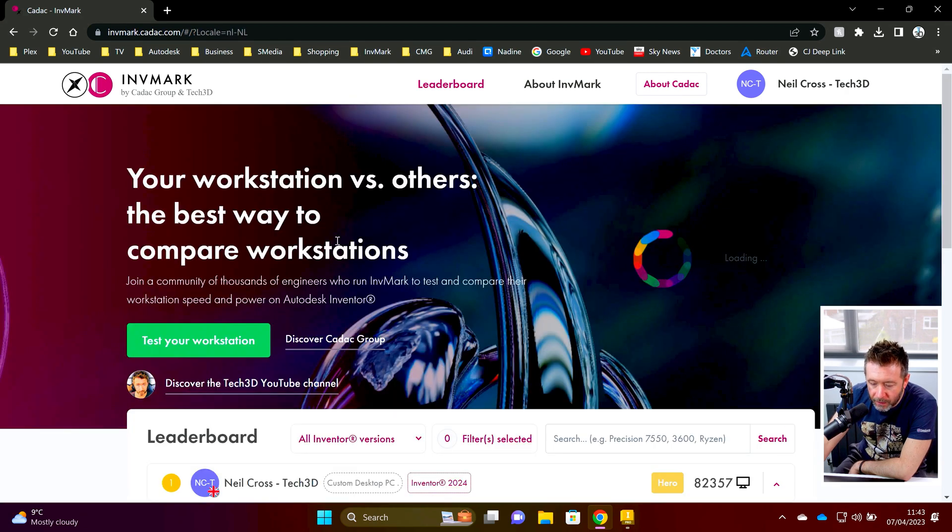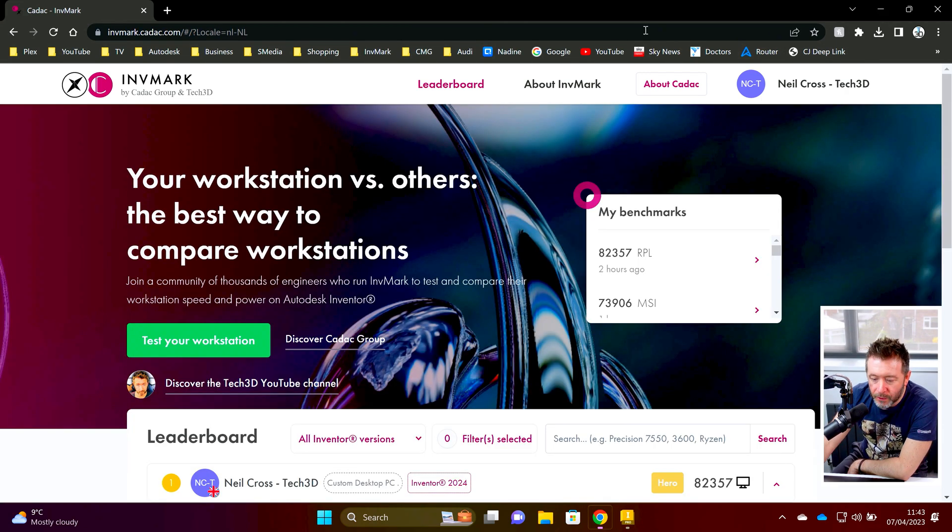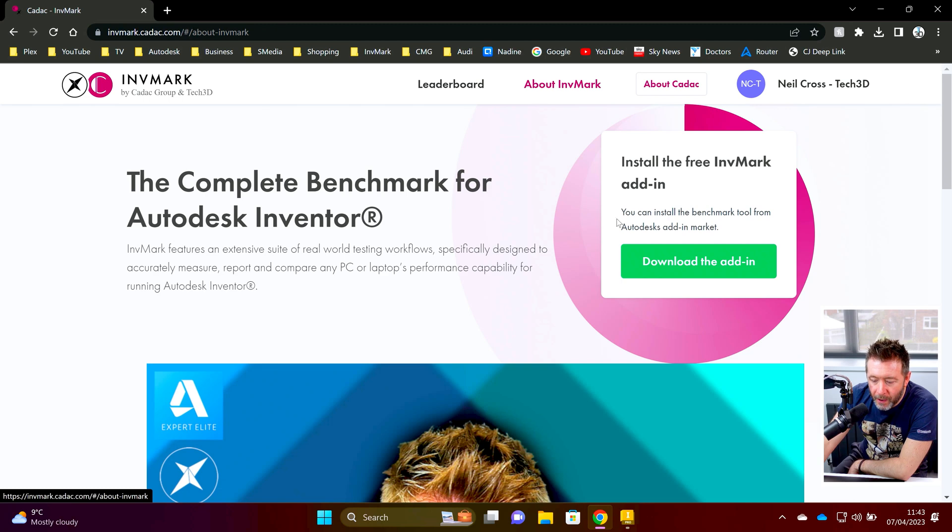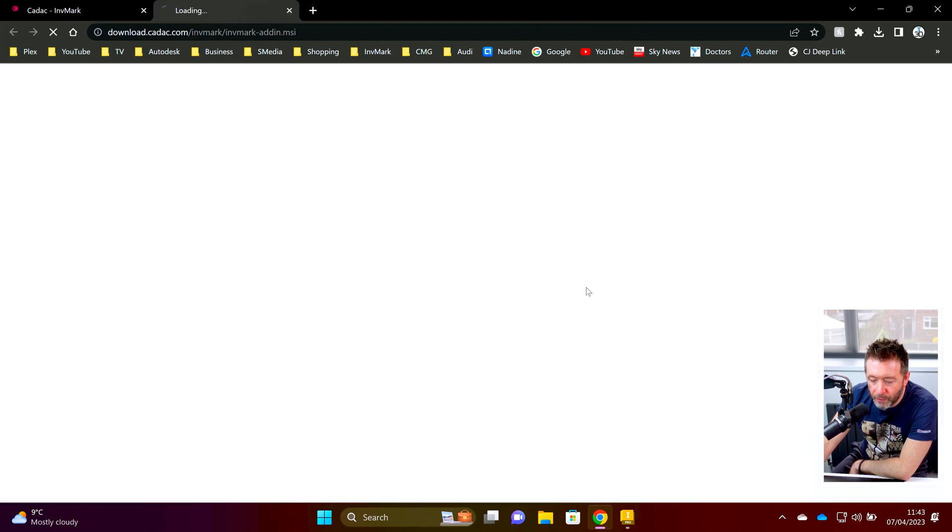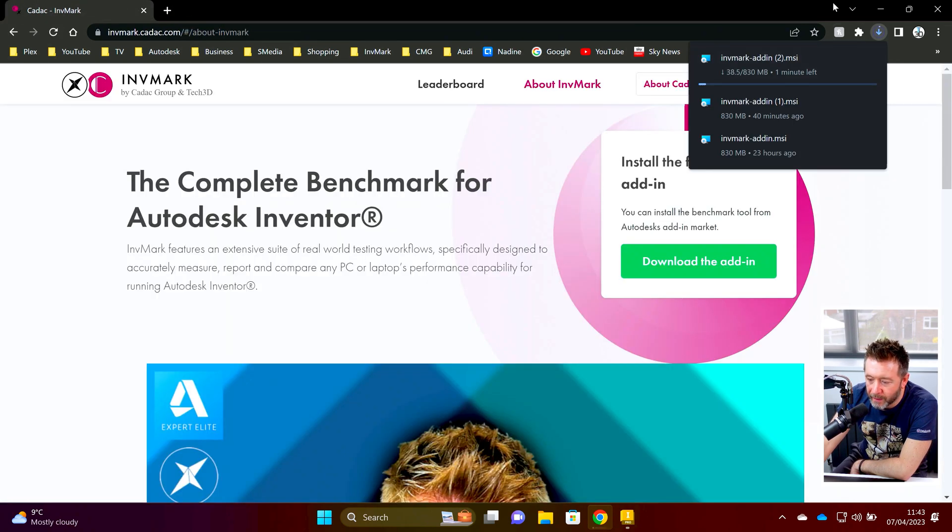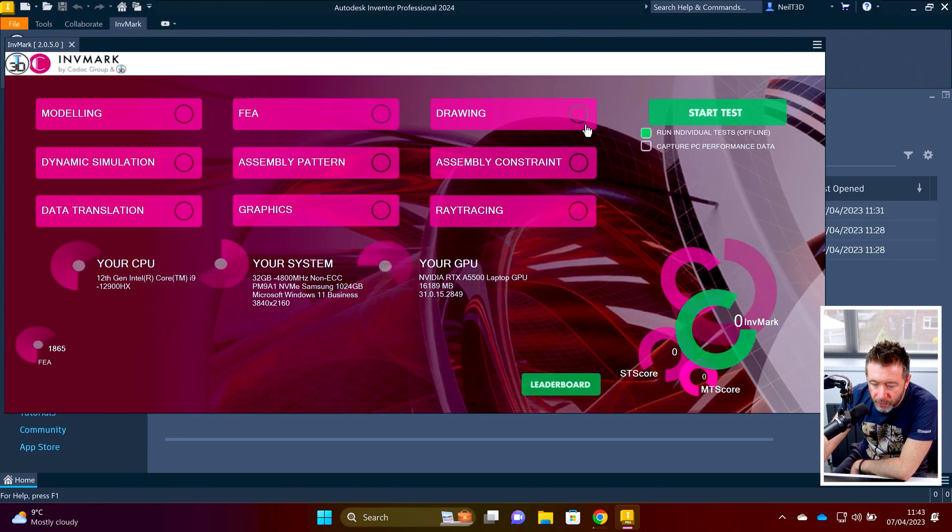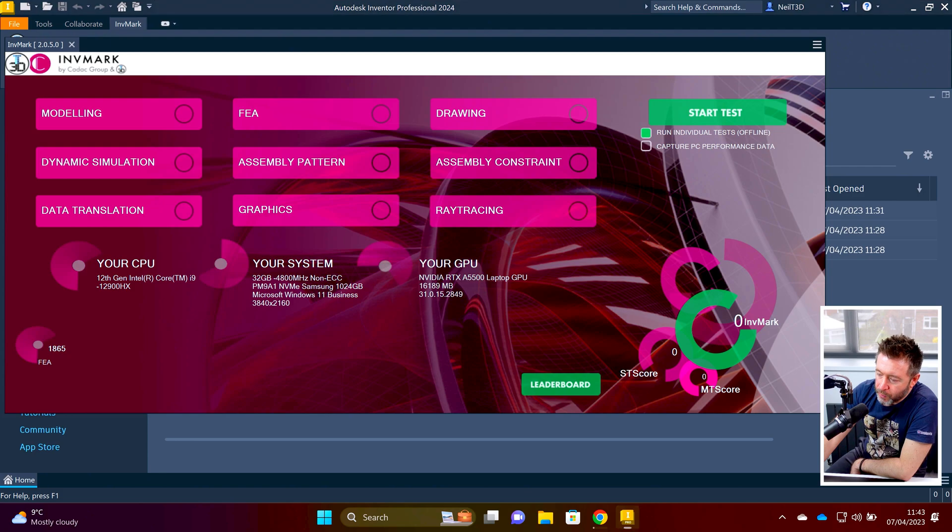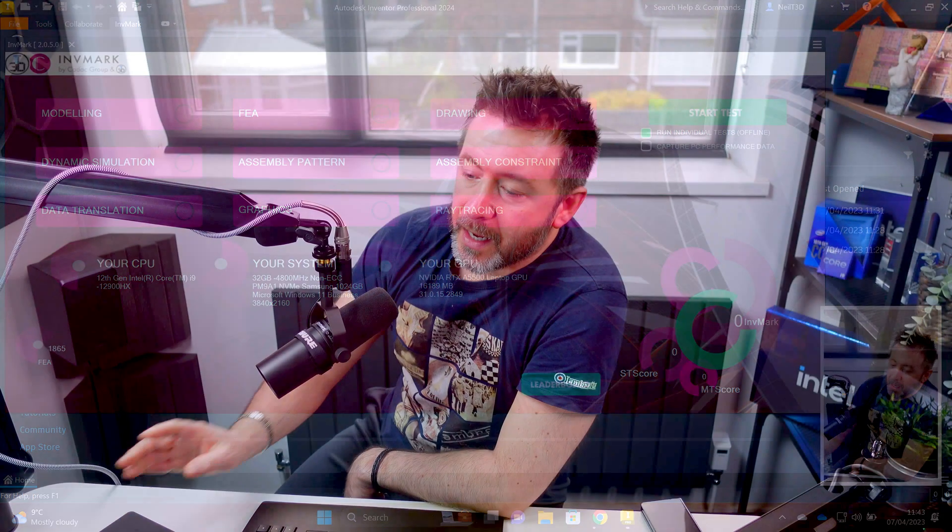And that's the other thing we've added to the leaderboard. Go to About Invermark, click Download the Add-In. That'll get you going. You can upload your score, and you'll have a new FEA score as well if you want to retest your workstation. Great. So there you go.